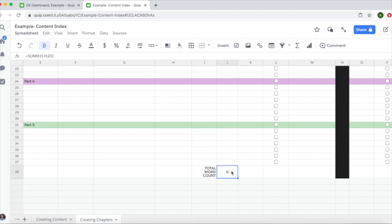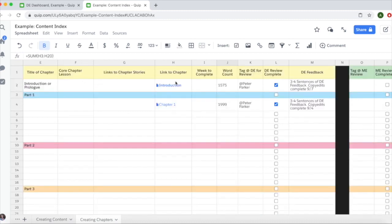If you highlight this cell, you'll see at the top that it's actually adding up column H, which is the link to chapter column, instead of the word count column. There are a couple ways you can fix this.